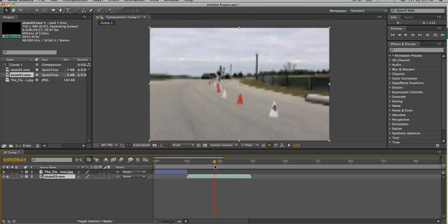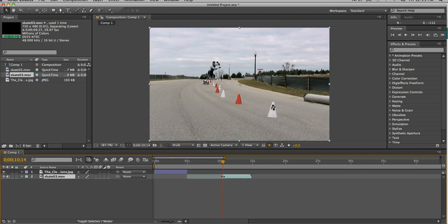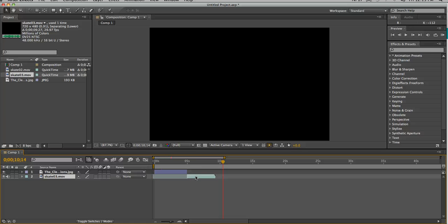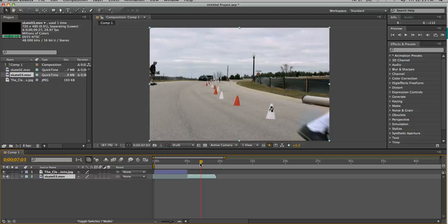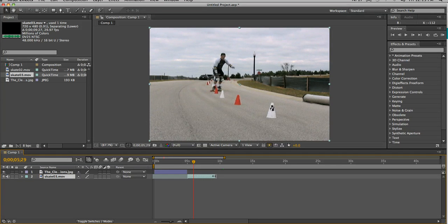Now let's say I don't really want it to be seen until about there. Then what I could do is hover over the left side and trim it to there. You might notice it's kind of a faded green color — that's showing you there's footage starting at that point, but we're not going to view it until there. It's kind of like a reminder that After Effects provides you with. And similarly, when I trim the back end, it's just a reminder that there's more footage there if I want to go back and show it.